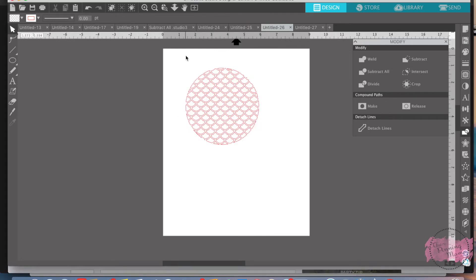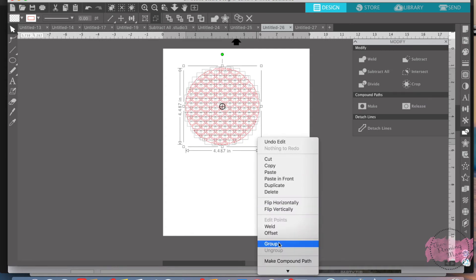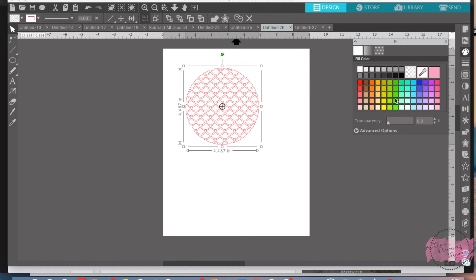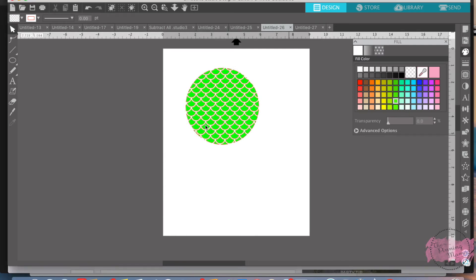Once again, group that together, otherwise it's going to be a big mess. Then you can color it however you want, whatever color you'd like the scales to be, and you have a perfect circle of scales to put on the end of a banner. Just pull the pattern and put it over anything you want — a mermaid tail, any design — you could put a pattern over top.